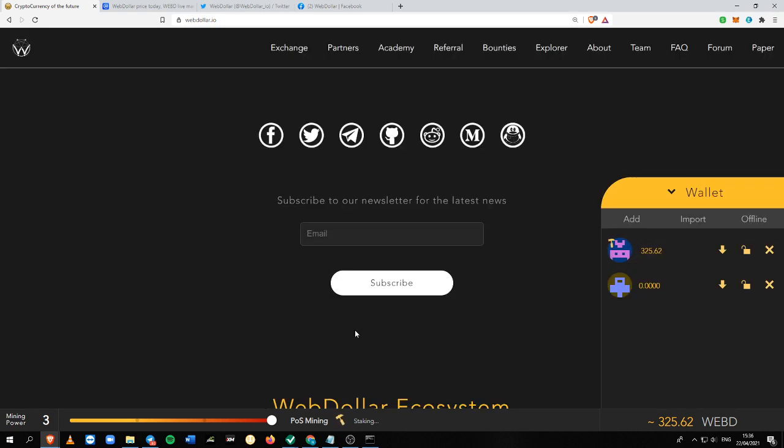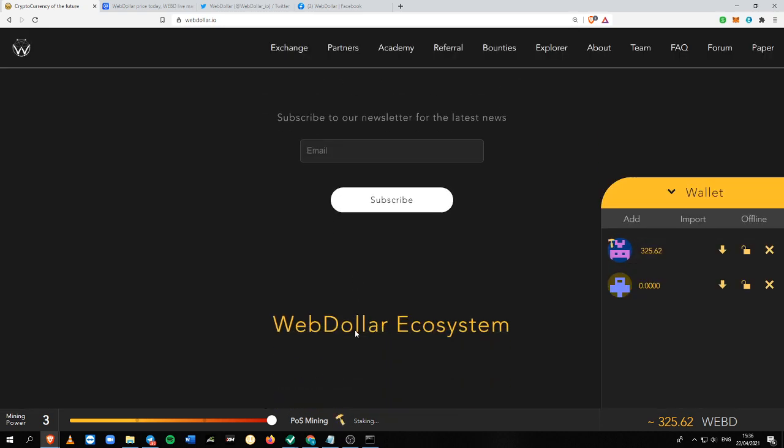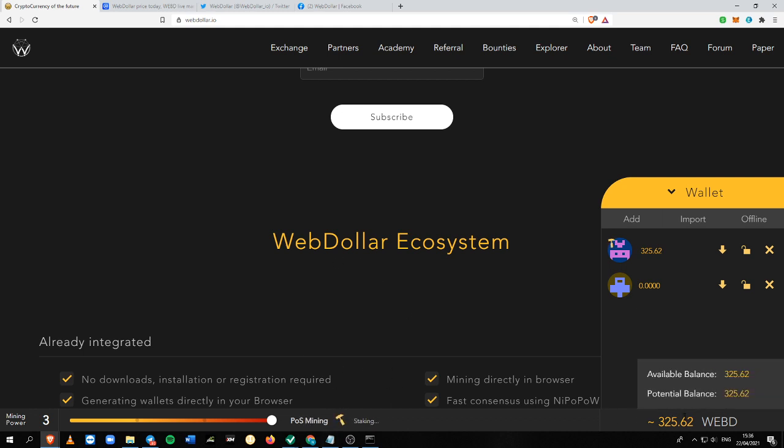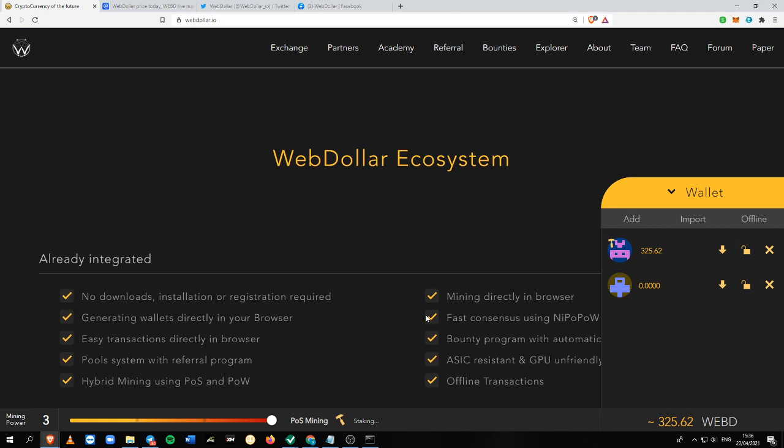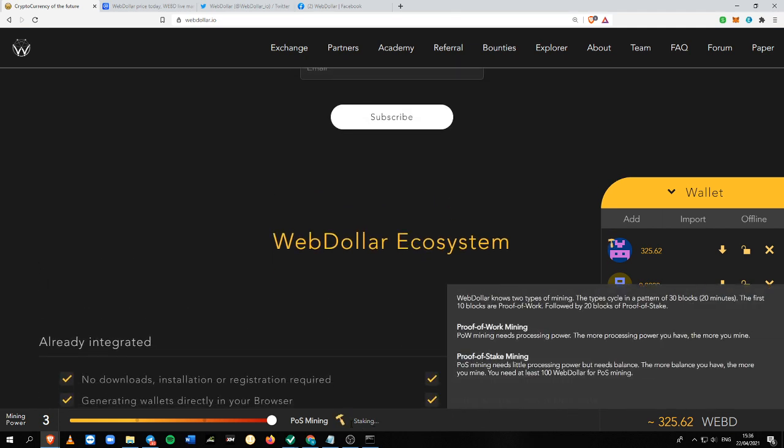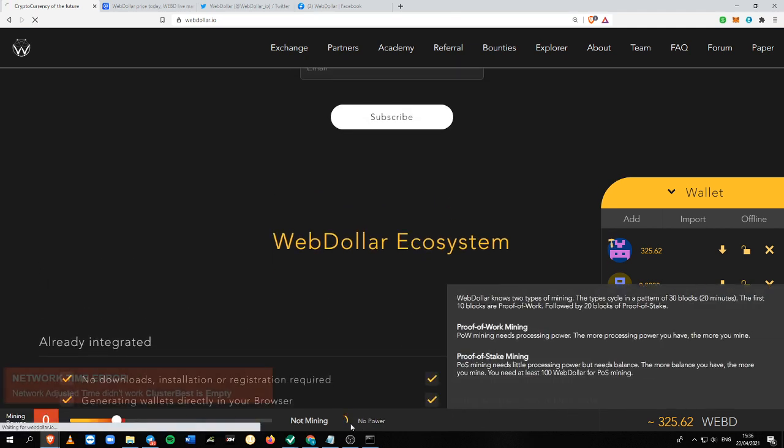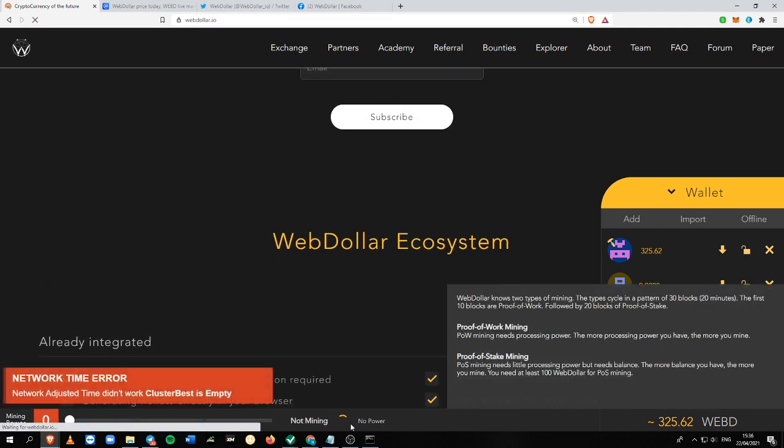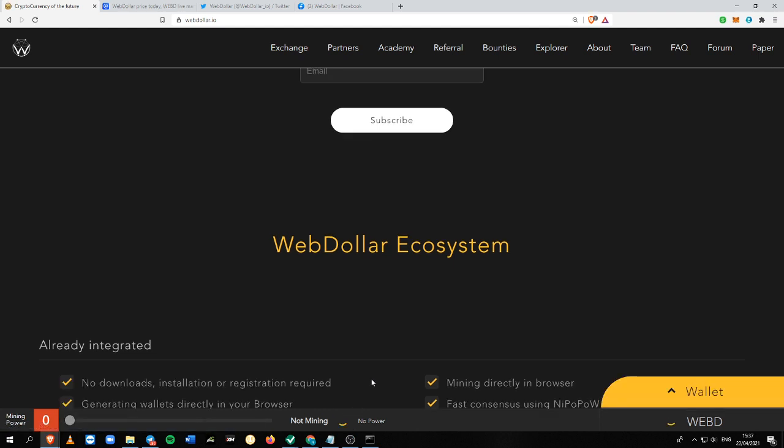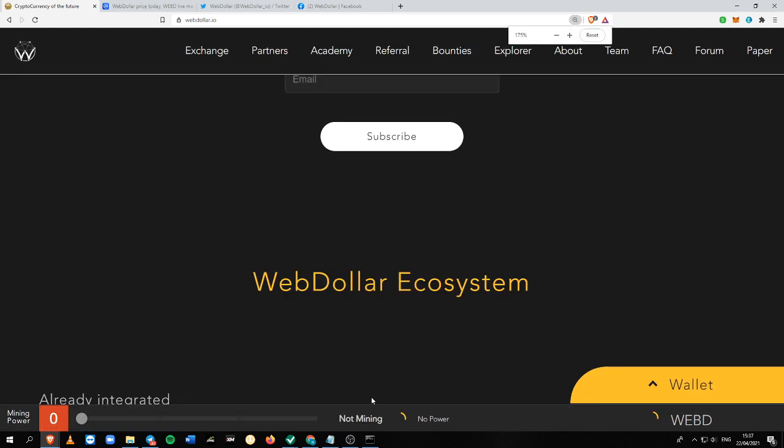The second way you can earn WebD is by staking your WebD coins. Another good thing about this platform is that once you reach 100 WebD, it will automatically turn on the staking feature.